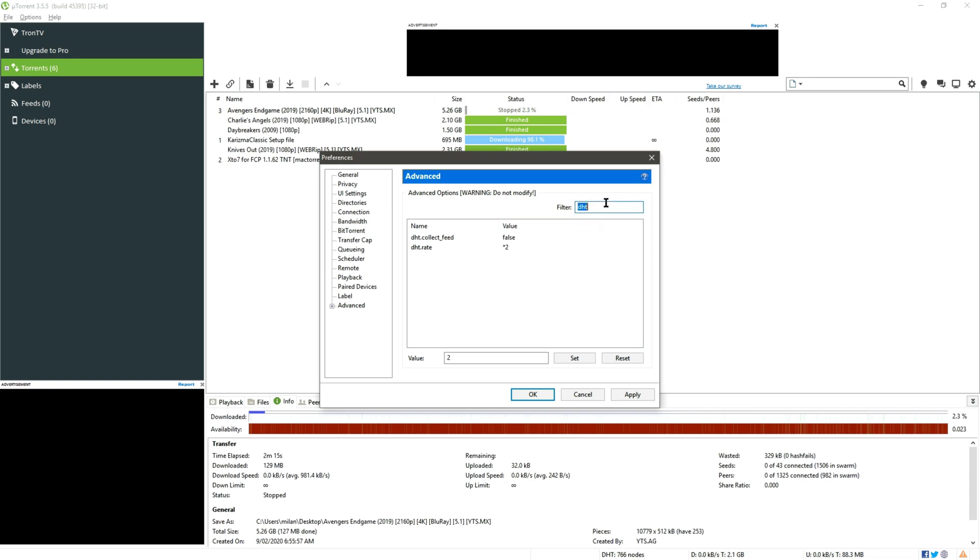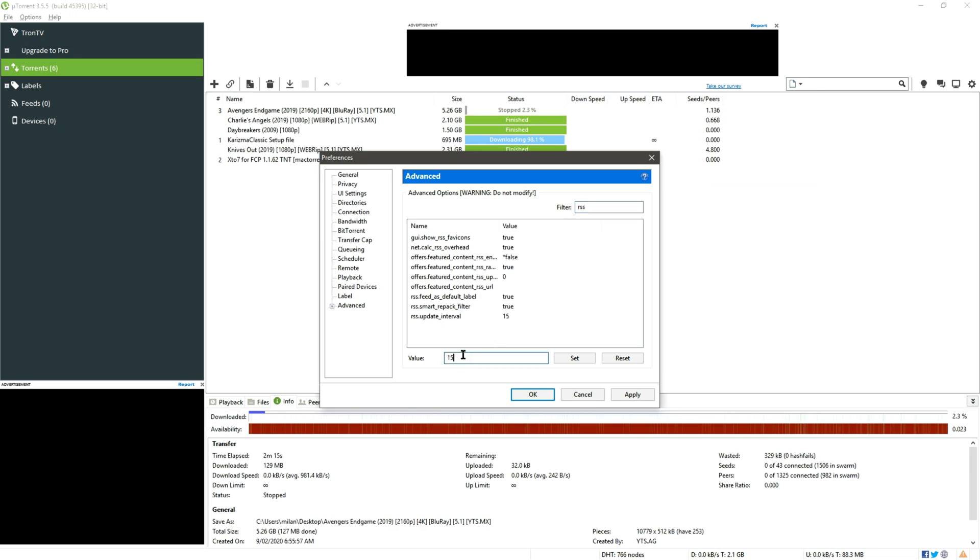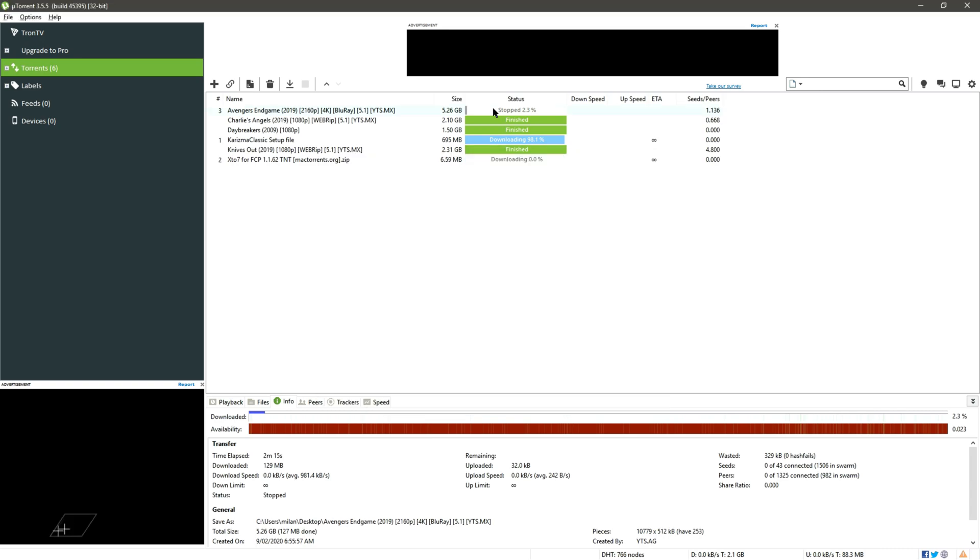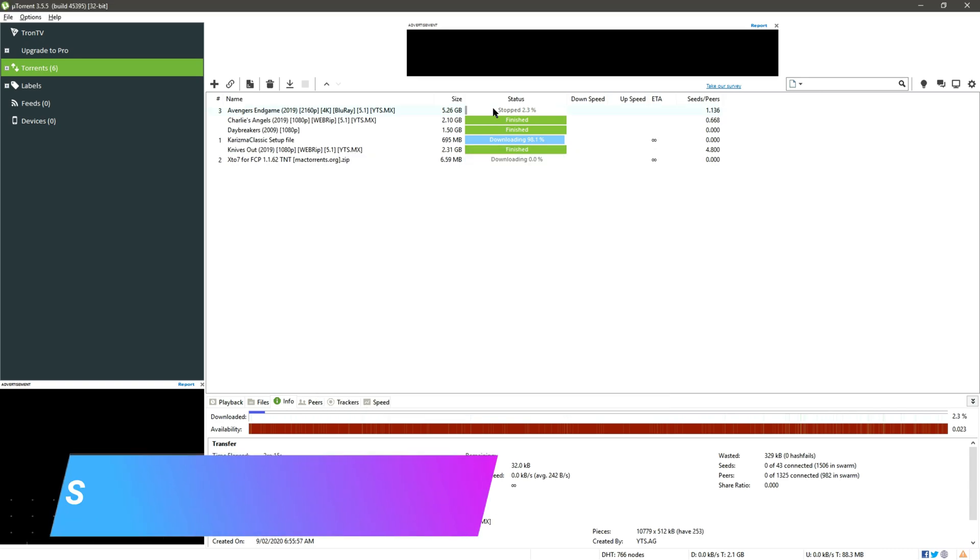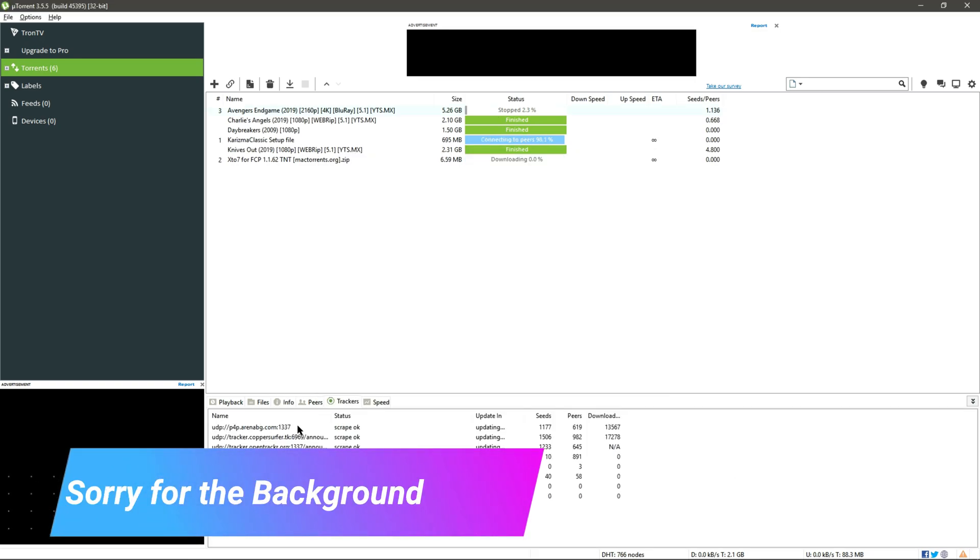Now move to RSS update interval, so in case of 15 we are using 20. Again click on Set, and with all these settings fixed click on Apply.